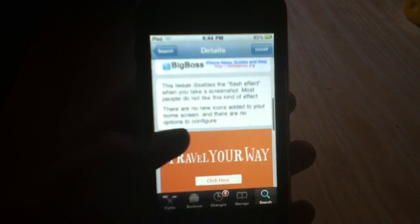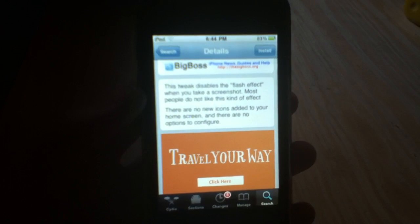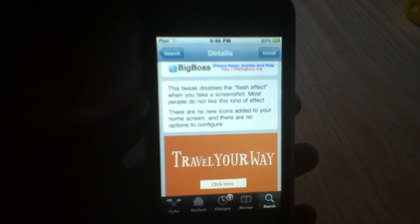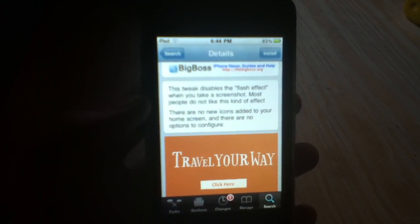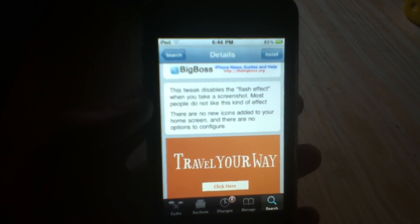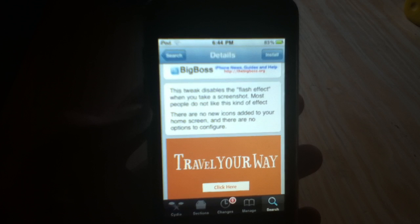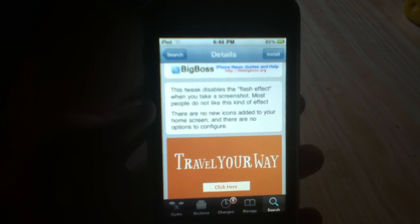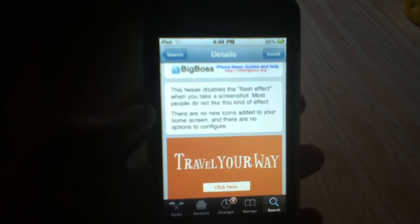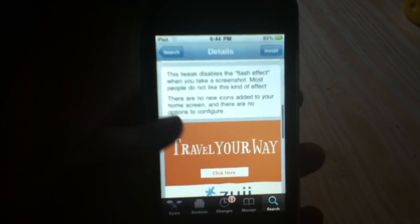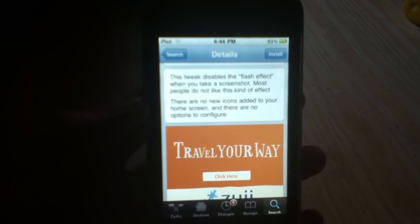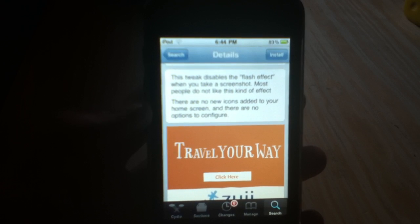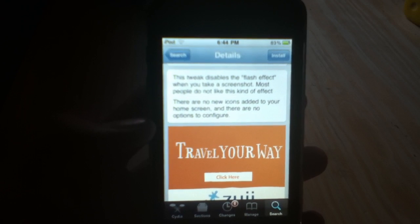Let's scroll down and read the description. This tweak disables the flash effect when you take a screenshot. Most people do not like this kind of effect. There are no icons added to your home screen and there are no options to configure.